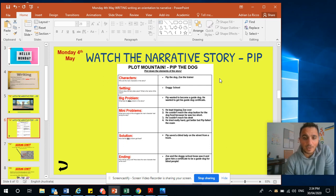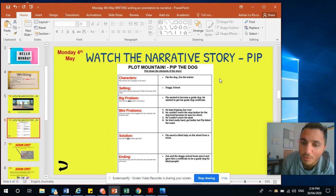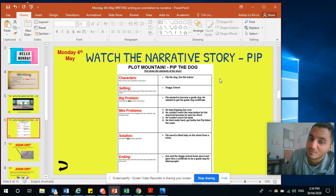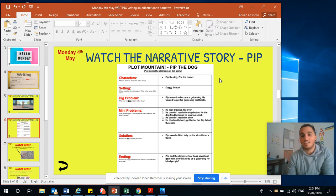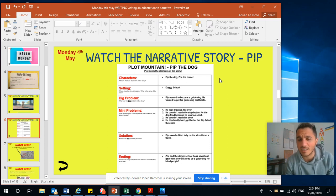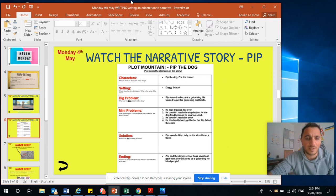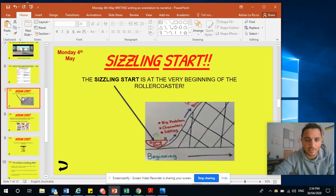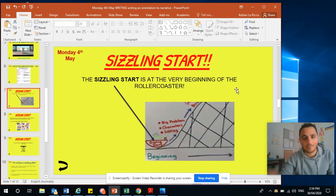And then you've got your big problem. The problem was he wanted to become a guide dog, but he kept sort of failing. He wanted to get his guide dog certificate — that was the biggest problem in the story. Anyway, let's focus back on sizzling starts.